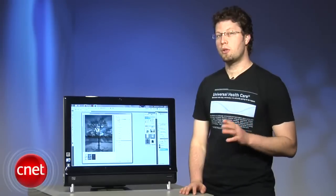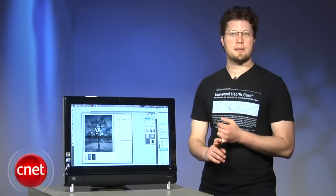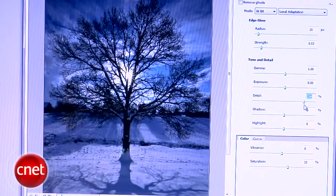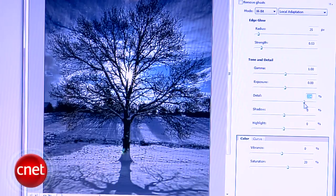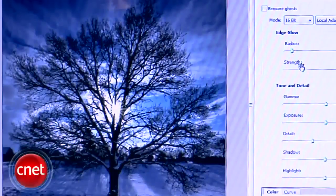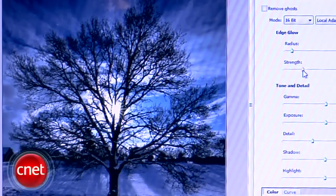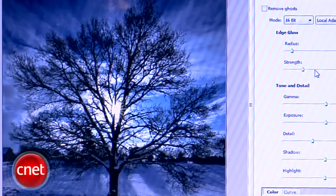A few that are important to know more about include the detail slider, which is a good place to start because it will increase the sharpness and the contrast.